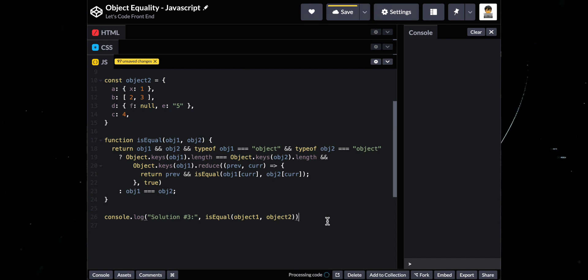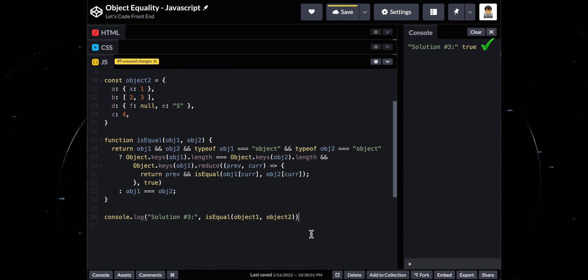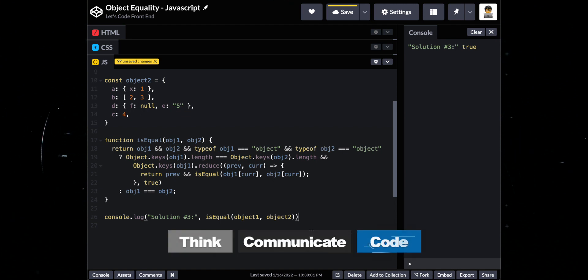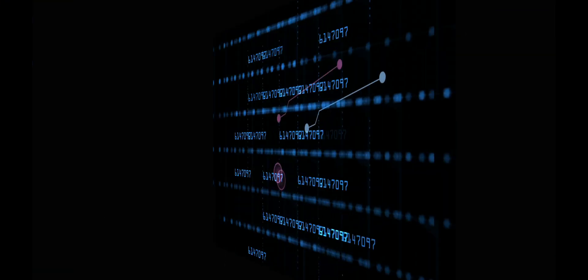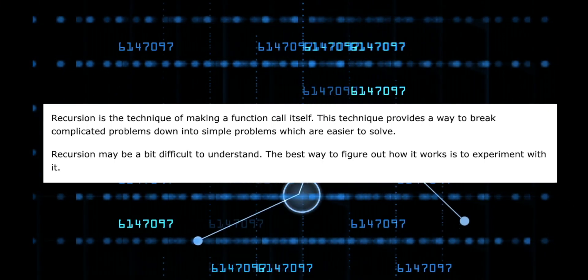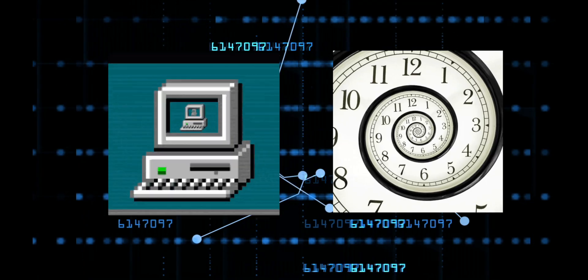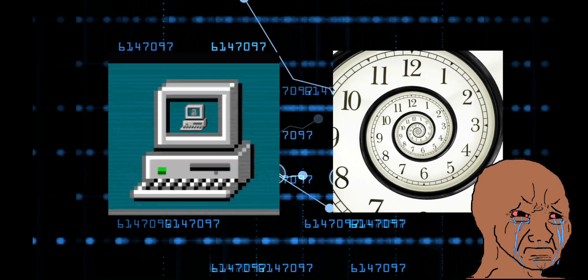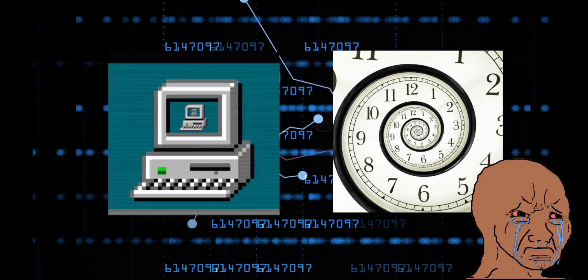This might be the solution that the interviewer is looking at as they would want to see how you think, communicate, and walk through your own solution. Recursion is a technique that is not easy to master that even seasoned engineers often stumble from time to time.